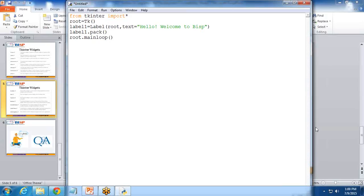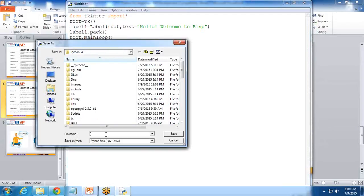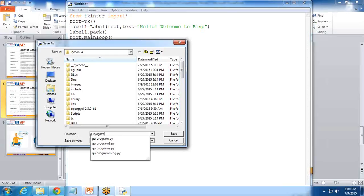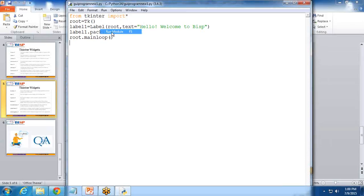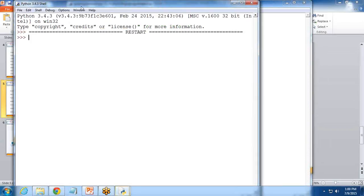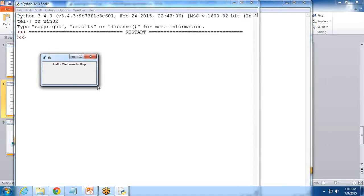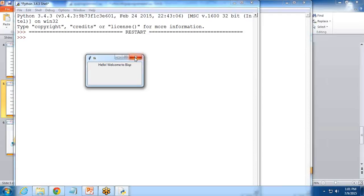We'll save it and run it. I'll save this program as GUI program one. Let's test. To test this program, I click on run and click on run module. When I click on run module, you can see the Python shell has been launched, and along with that Python shell, a box has been opened. In this box, it's a GUI form, and on this form there's a message. That's the label which we have created there: hello, welcome to BISP. This is how we can display a label on a window or in a GUI window.